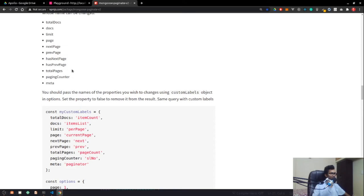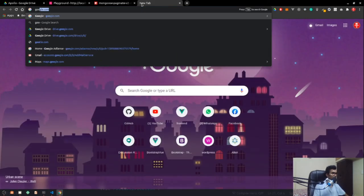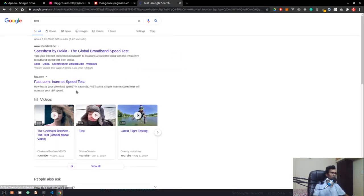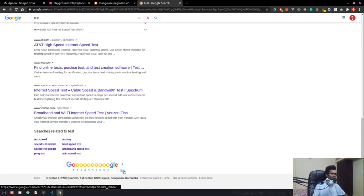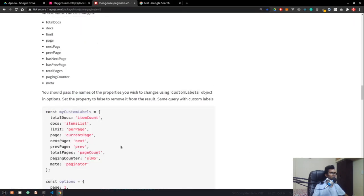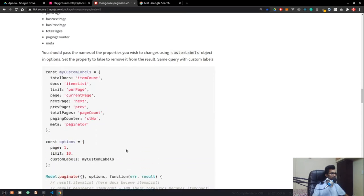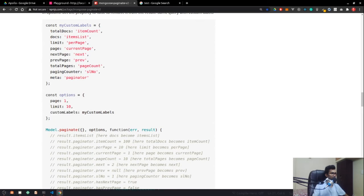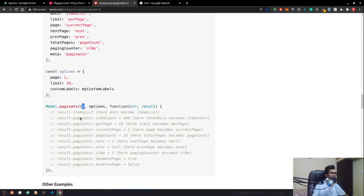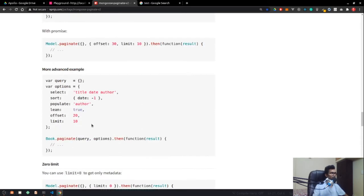It also gives hasNext and hasPrev boolean values indicating if there are more pages in either direction — all the pagination metadata you need. You can also define custom labels and pass them in the options. For population, inside the options you can pass a populate field, for example passing author with a limit of 10.